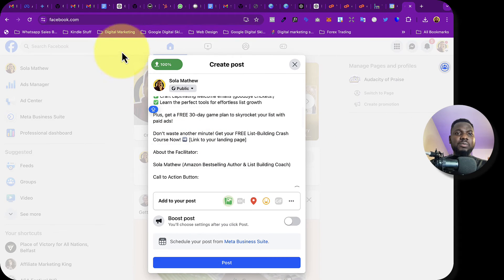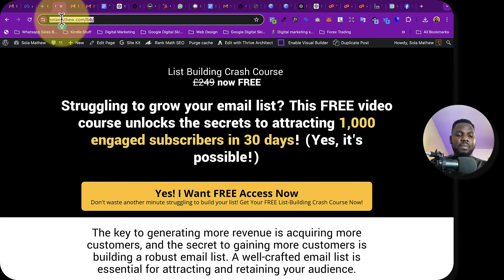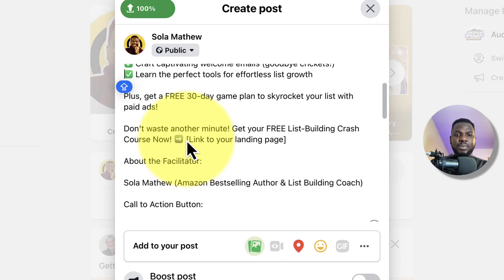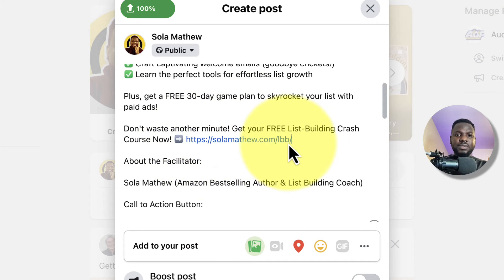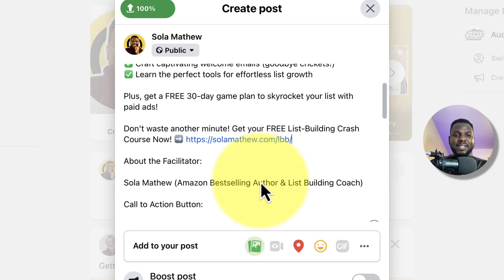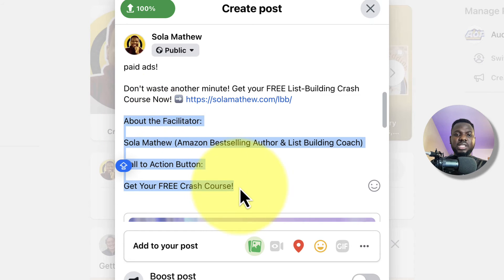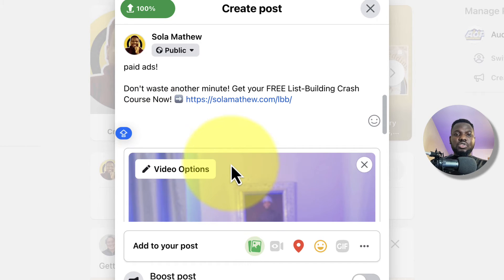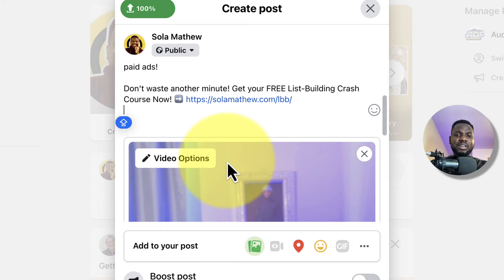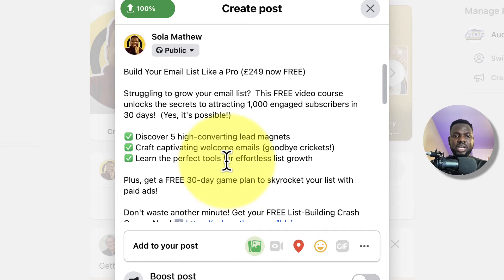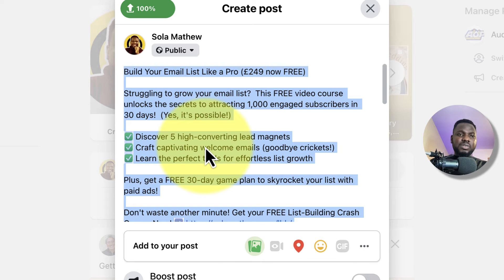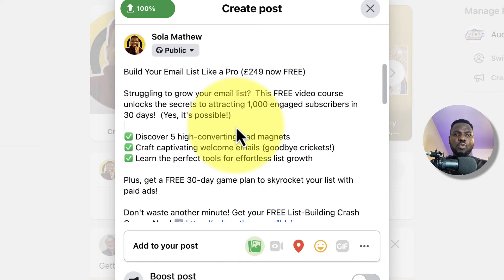I also added a call to action: 'Don't waste another minute — get your free list-building crash course now.' Then I paste the landing page link, add information about the facilitator Shola Matthew, and copy all of this to use in the ad.